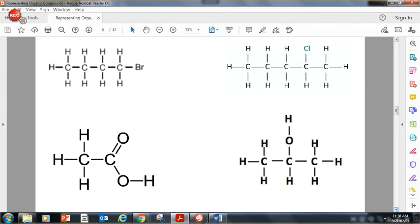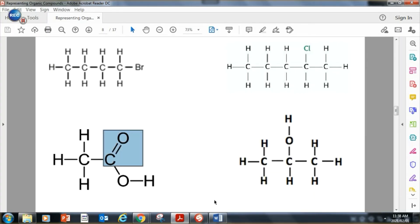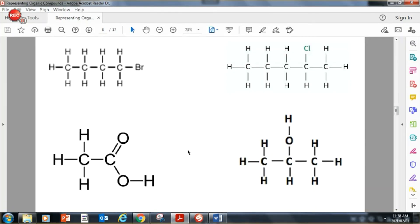Here's another example of a structural formula. In this one, you can see there's a bromine atom attached, here there's a double bond with the oxygen, and here there's an OH group at the end. We'll learn how to name each of these types of atoms.